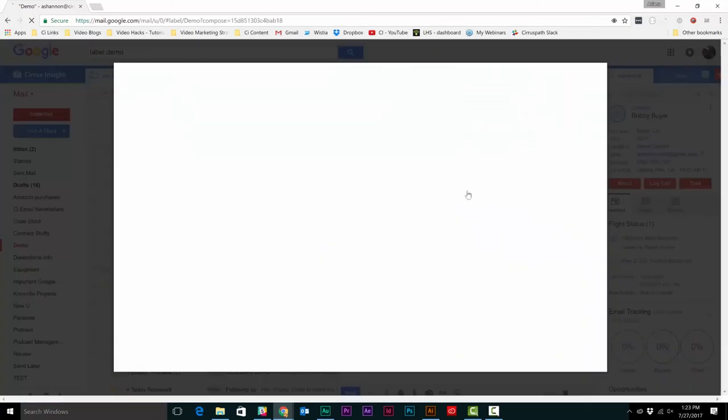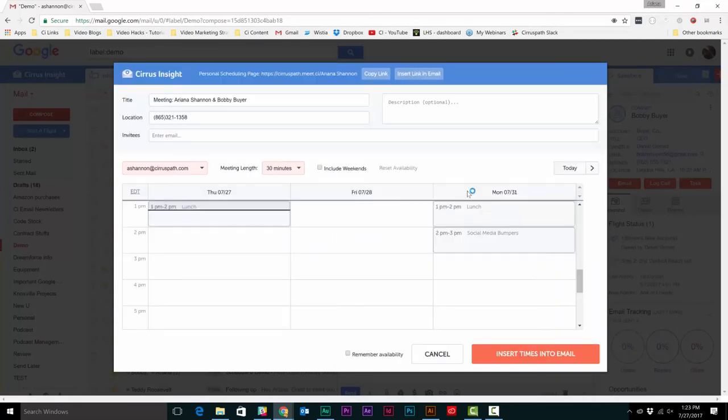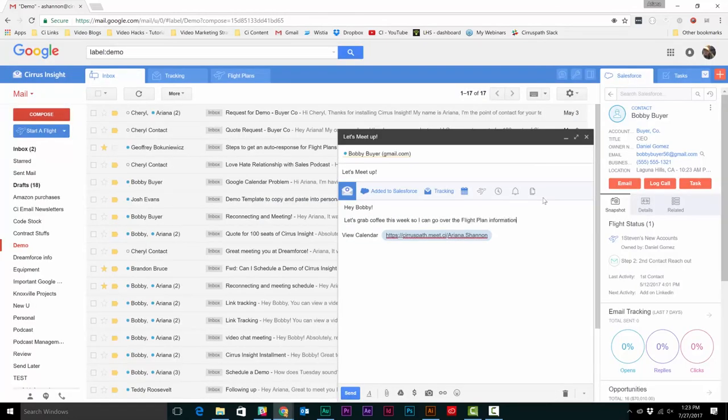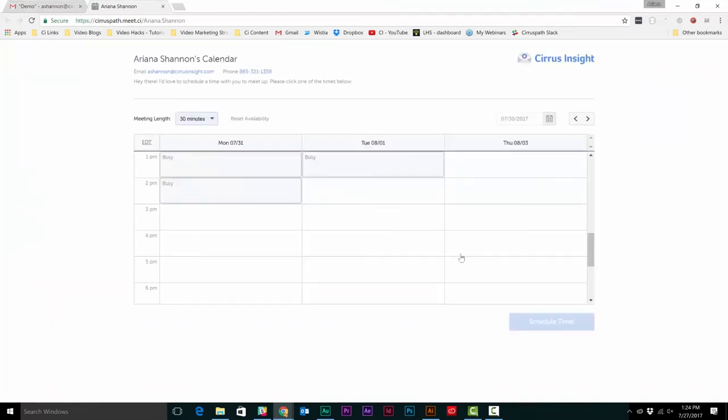Now when you use the book meetings feature, you can insert your personalized scheduling page into your email instead of manually entering set times. Then when your customer clicks on the link, they'll be directed to the available times on your calendar.